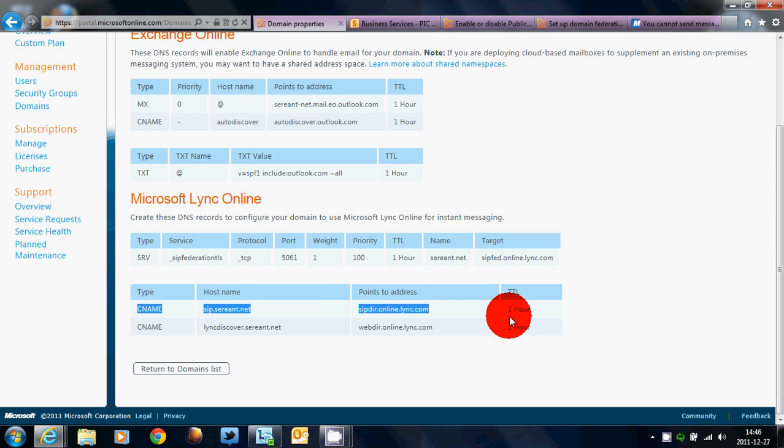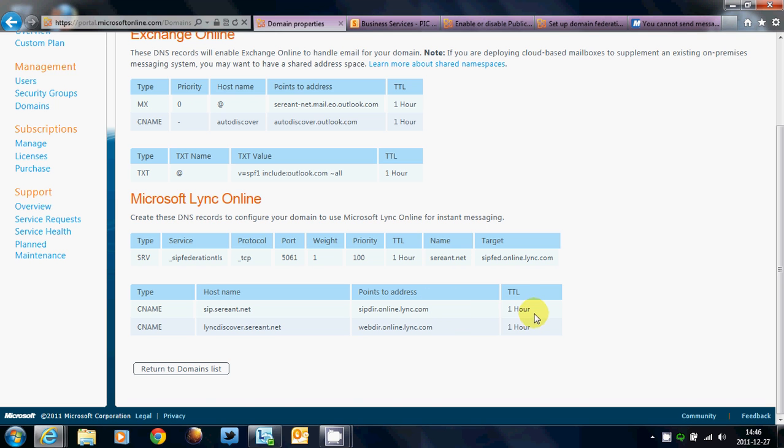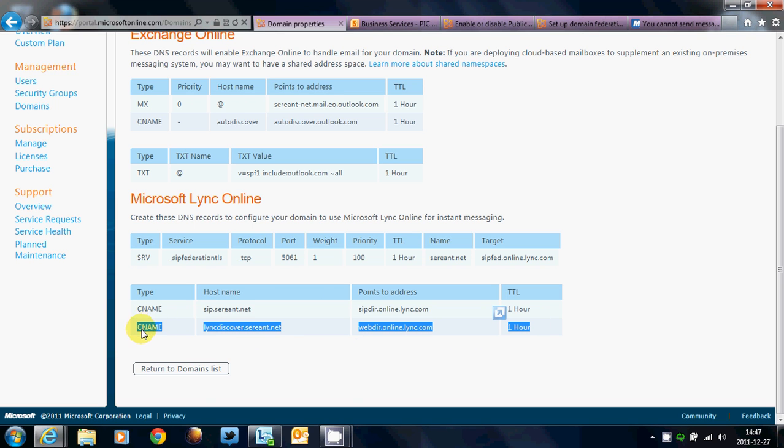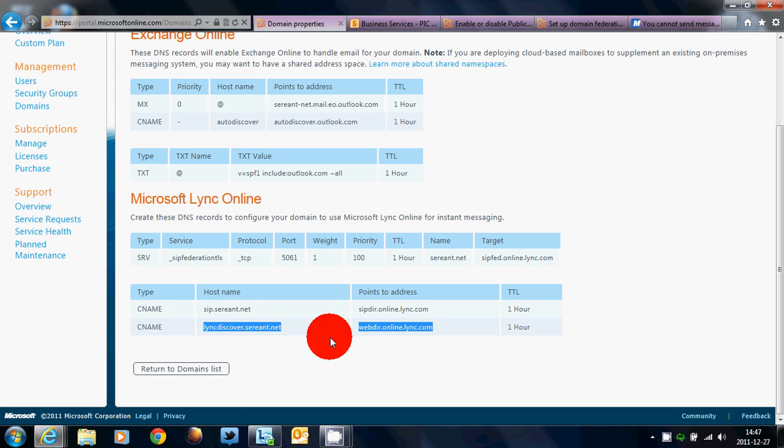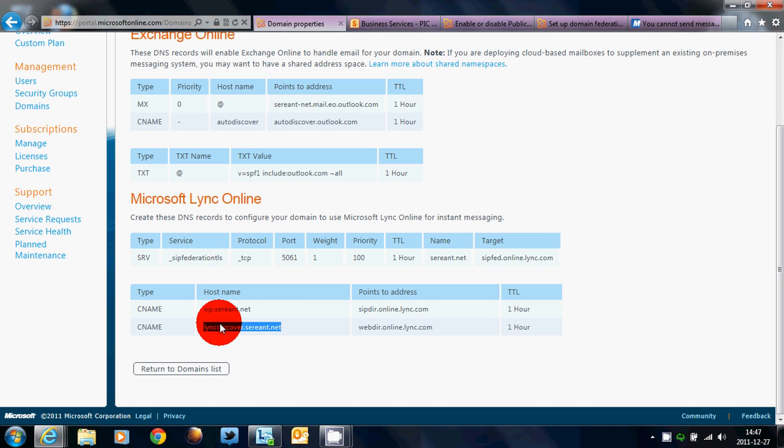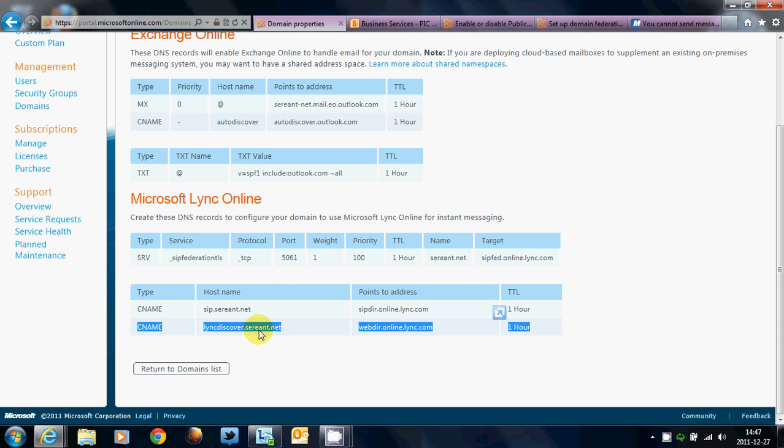The new one is you can add the CNAME, which is SIP.yourdomain.topleveldomain, and then SIPDIR.online.lync.com, one hour time to live, and then you have LyncDiscover.yourdomain.topleveldomain, and then it's WebDIR.online.lync.com. Now, this particular record allows your mobile phone to have Lync Online. So, if you download the Lync Client for iPhone, Android, Windows Phone 7, and there are other clients out there, other devices that Lync will support, you'll be able to download it and install it on your phone, but this will have to be added to your DNS record in order for it to work. You will need this record. This allows discovery on mobile devices.